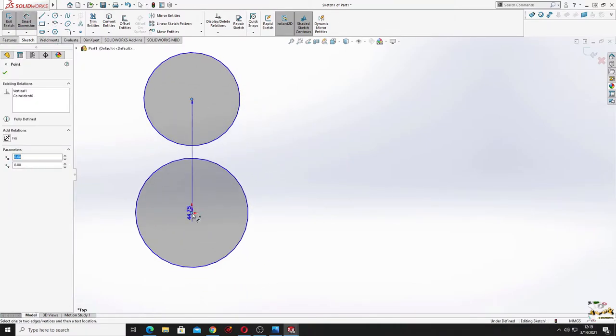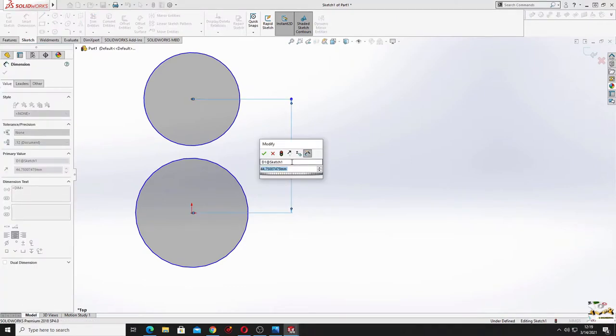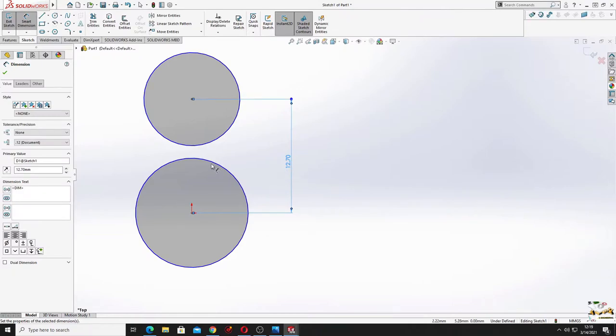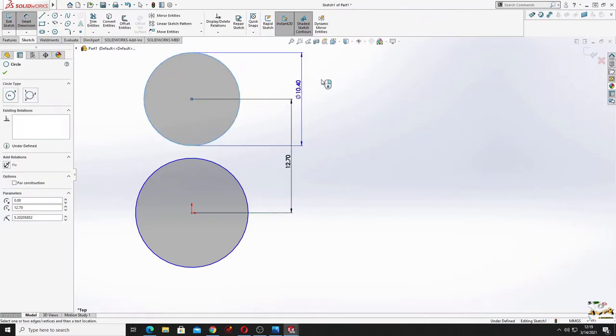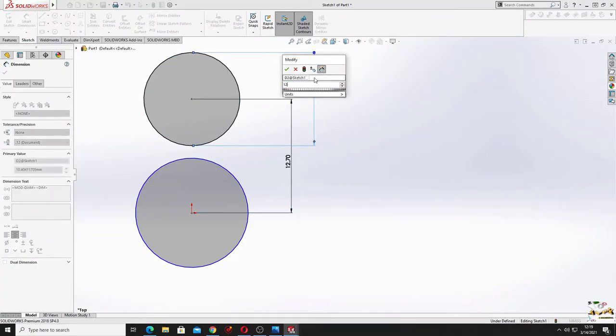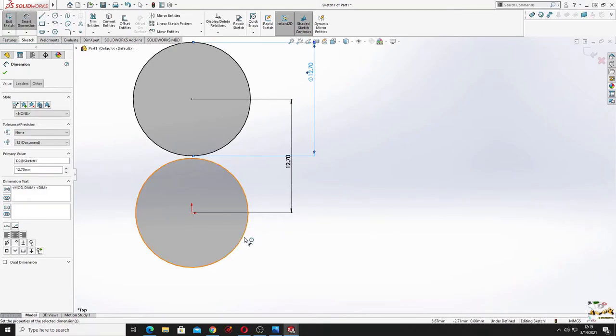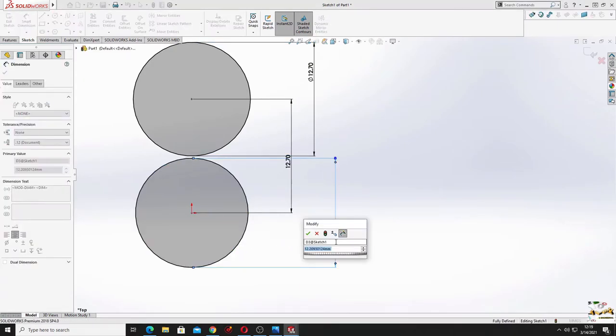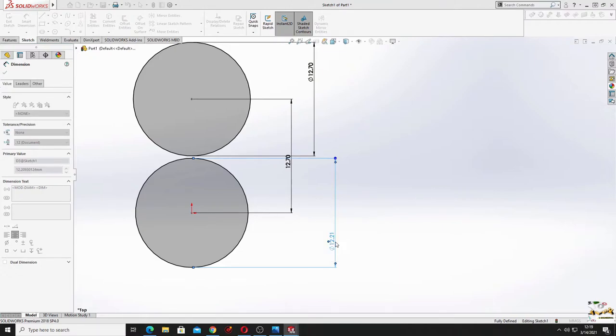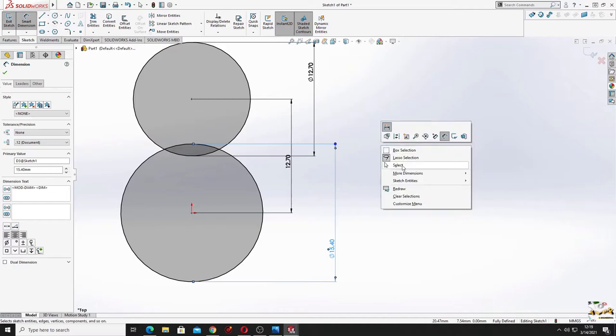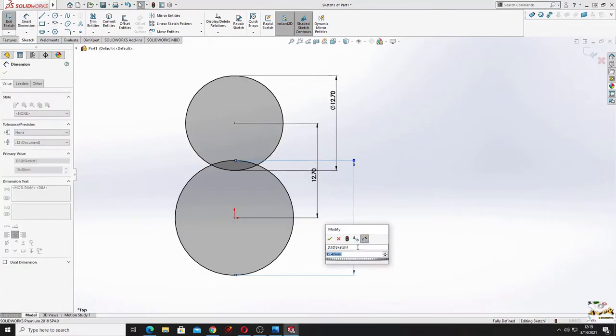From this point to this point here will be 12.7 millimeters. This one will have the diameter 12.7 and this one will have the diameter 25.4. So here is 25.